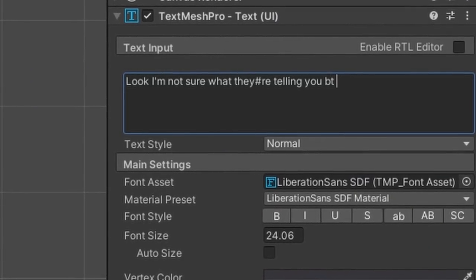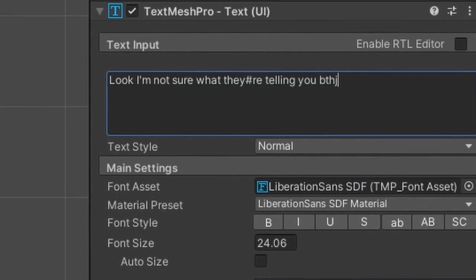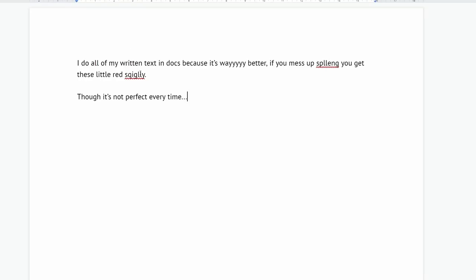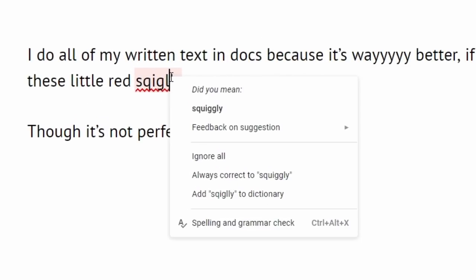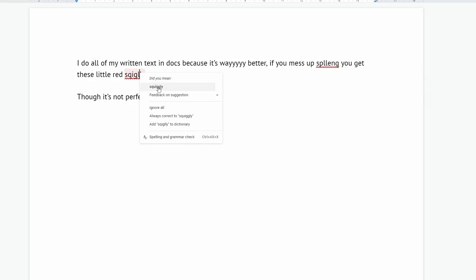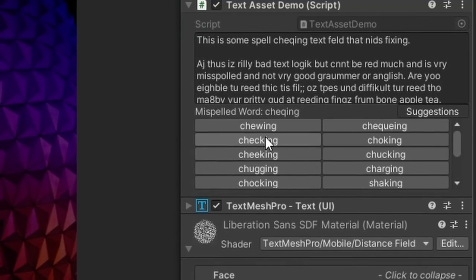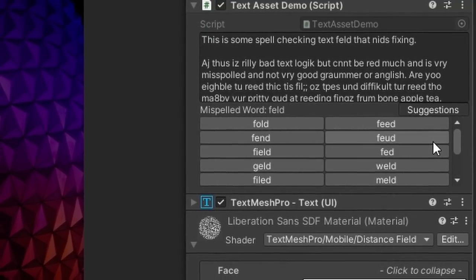For the rest of us lay folk, however, you've probably found yourself wishing Unity text fields could just do the thing most basic text editors do, and tell you when you've gone and messed up some spelling, right? Well, today, that's what we're going to make them do.